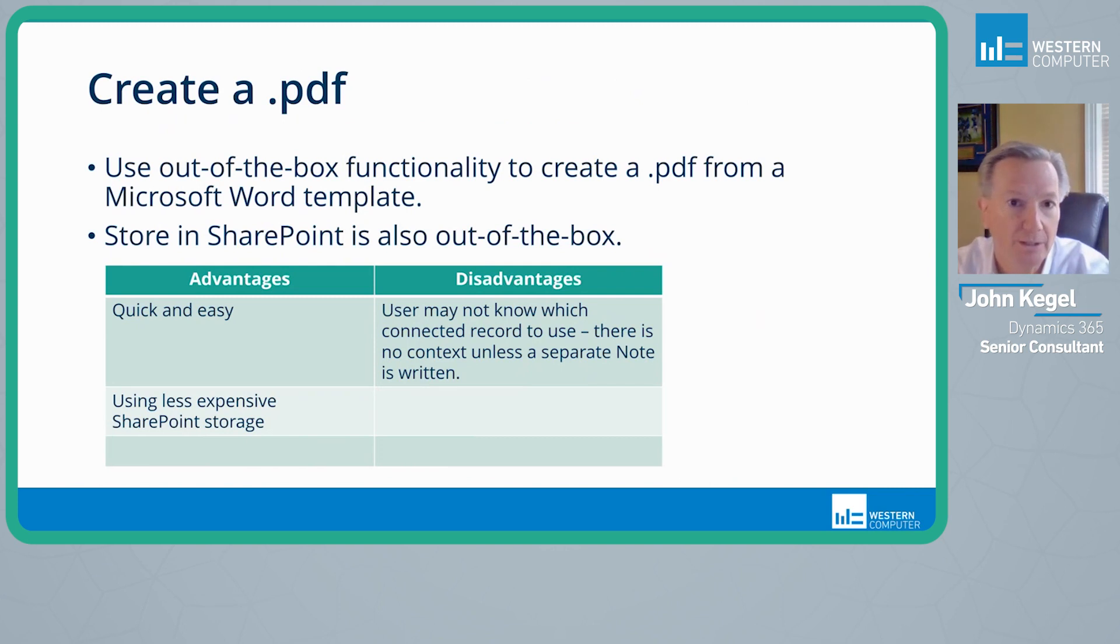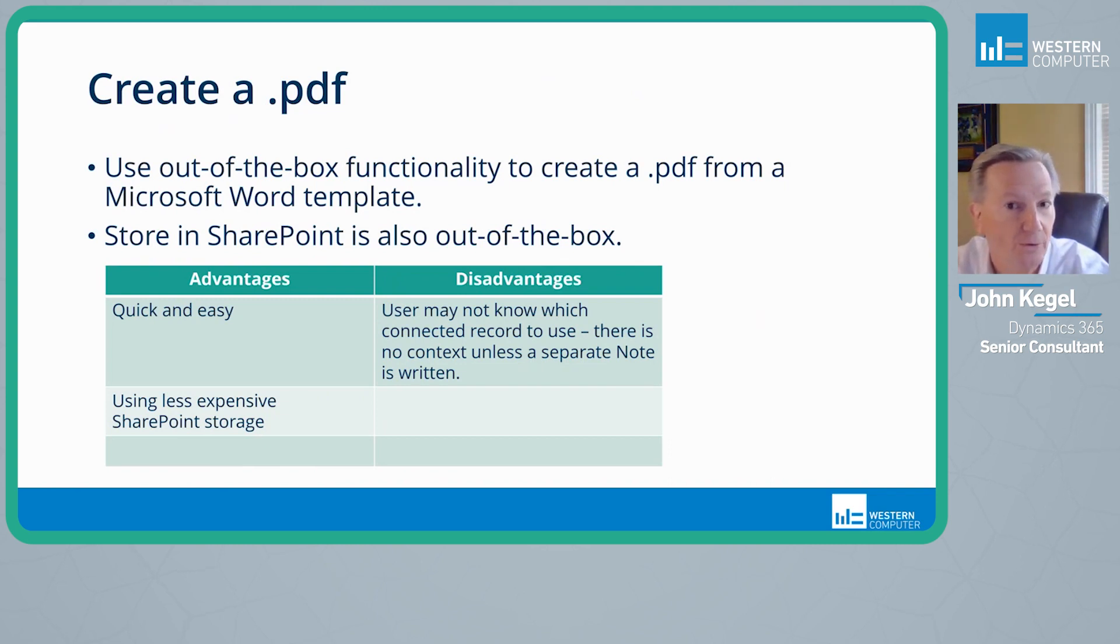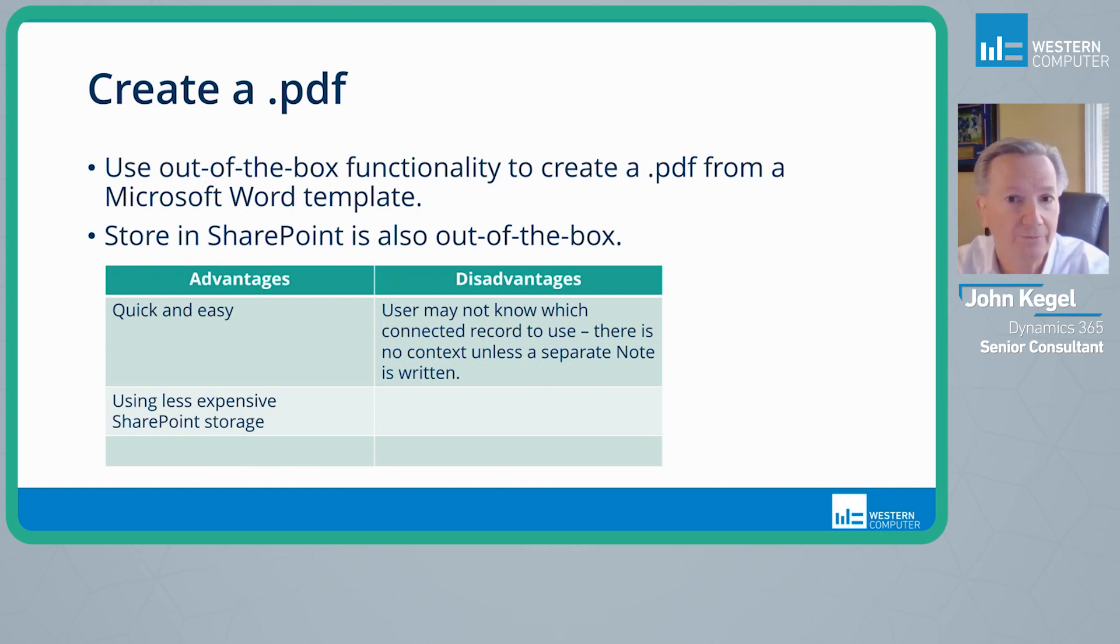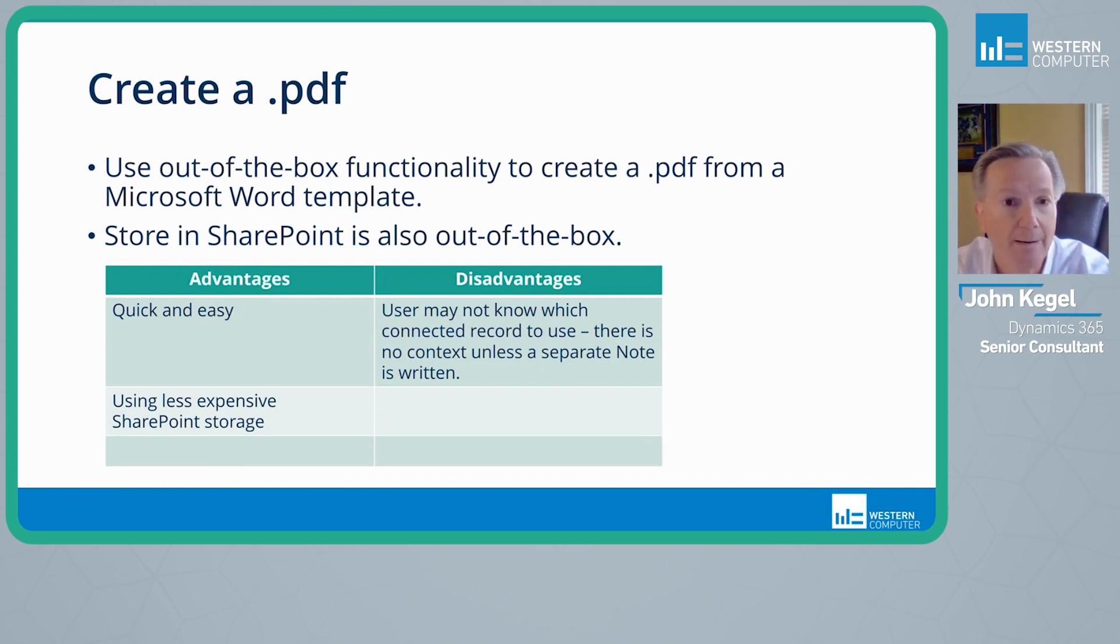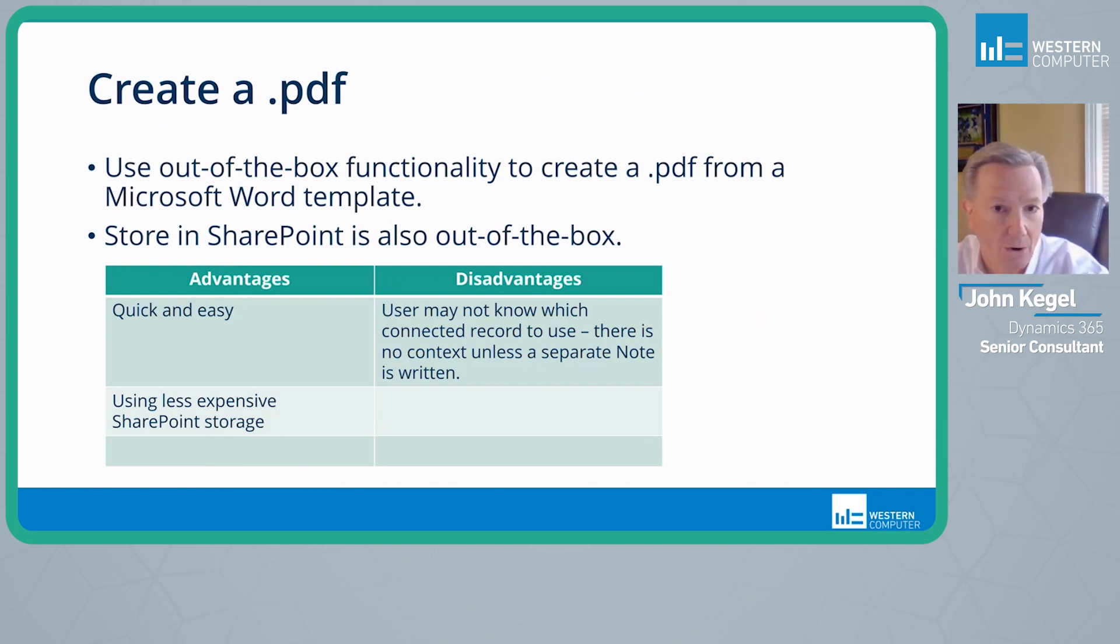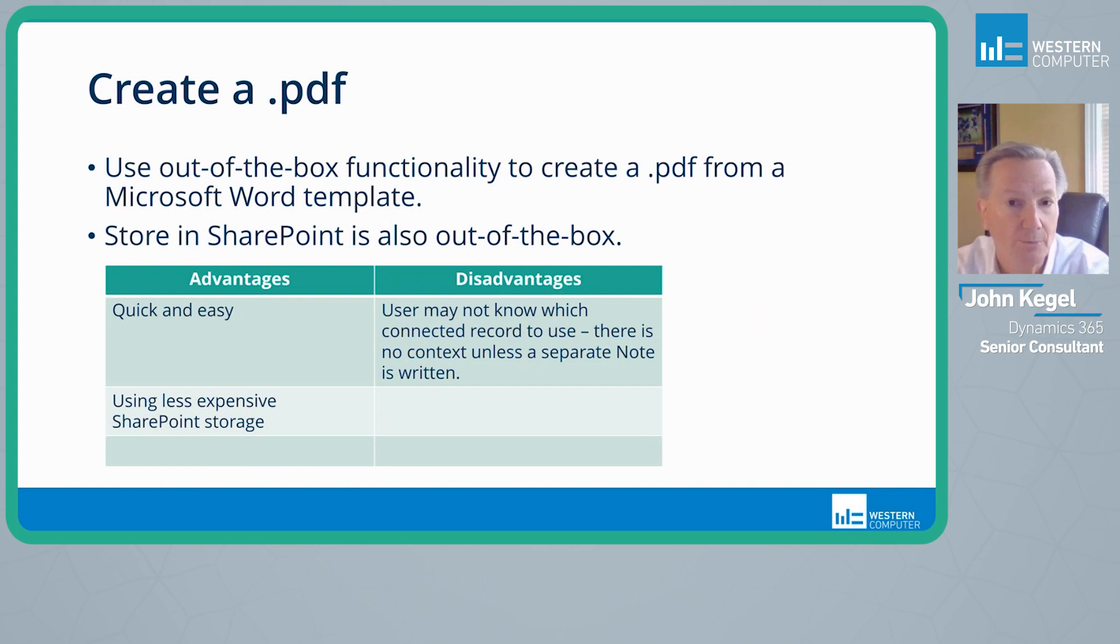And then the third option is to create a PDF. You can use the out-of-the-box functionality to create a PDF from a Microsoft Word template on certain records like quotes and orders, other things that might be appropriate for us to have a document created from the record in the customer engagement app and be able to then again store that directly on the record. This storing in SharePoint here is also out-of-the-box. There's no additional configurations you need to do after you've set up the SharePoint configuration.